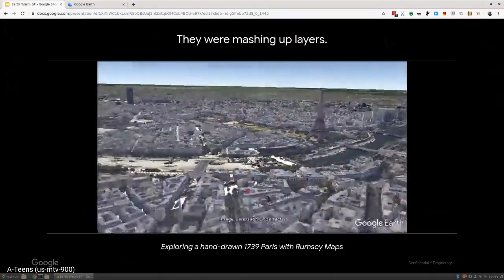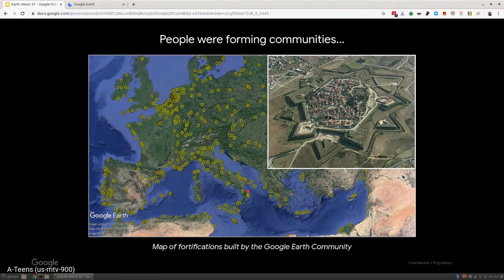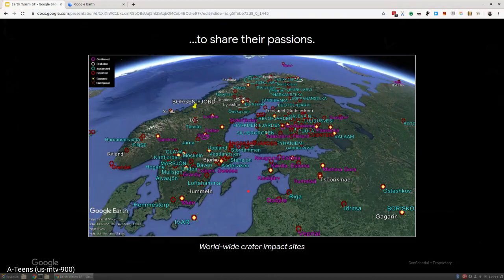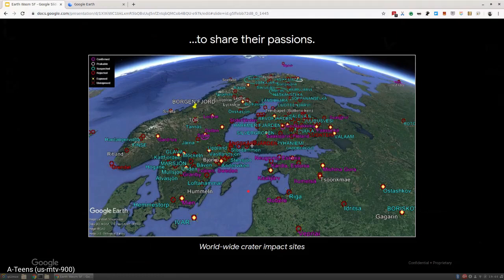People started forming communities. This is every star-shaped fort. They were manually communicating with each other, sharing these layers, marking these things up. People kept building all of this wonderful information, sharing their passions. These are crater impacts from meteorites from many years ago.